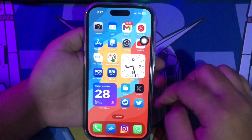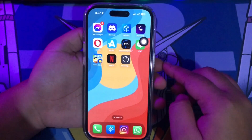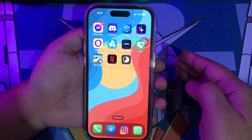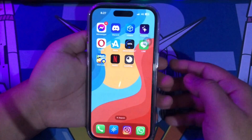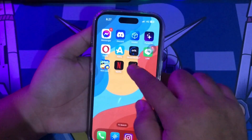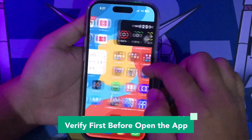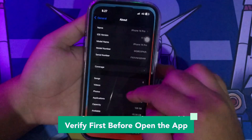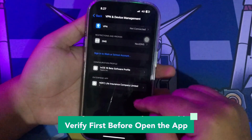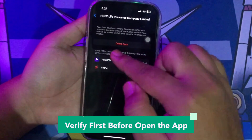After the install is complete, click Open and wait for Scarlett Apps to appear on your home screen. You cannot open Scarlett Apps right away — you must verify it first. Go to Settings, then General, then VPN and Device Management, find the certificate profile, and make it trusted.